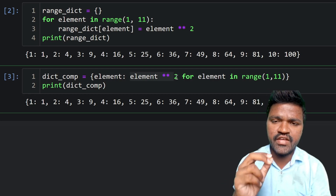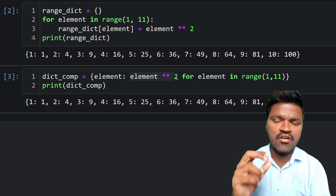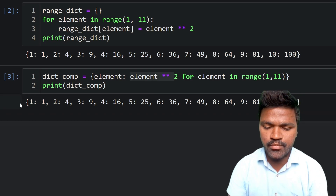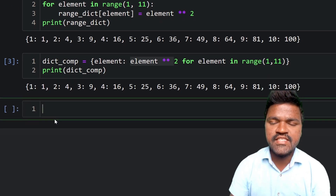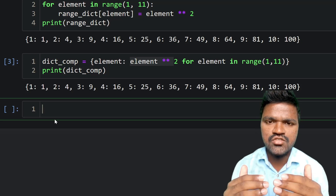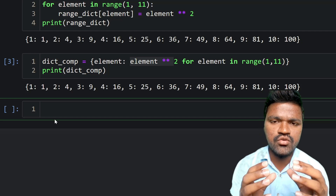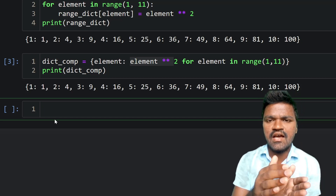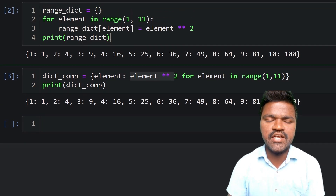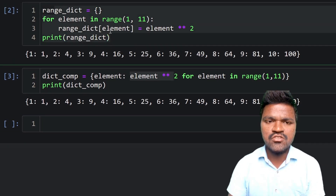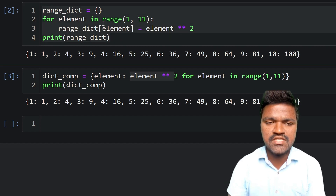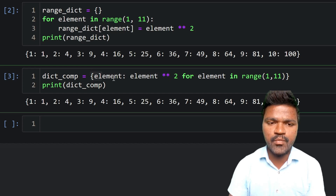I'm very sure that with more examples you will understand dictionary comprehension clearly and be able to use it whenever needed. Let's see one more example — creating a dictionary from two lists, one for keys and one for values.